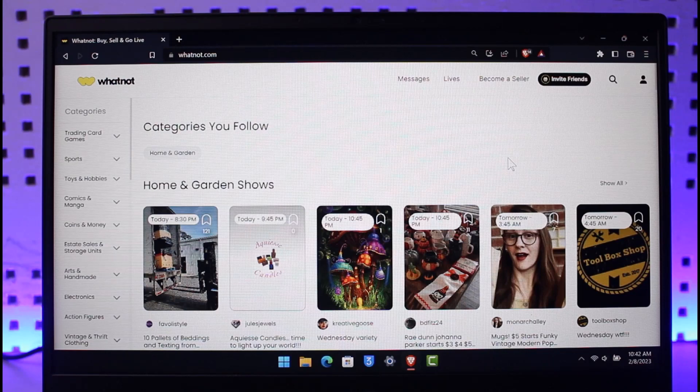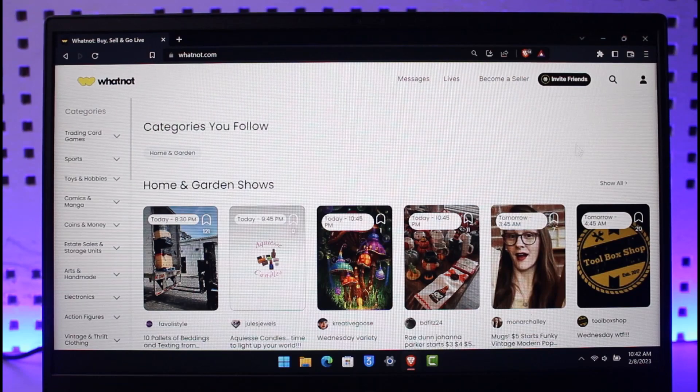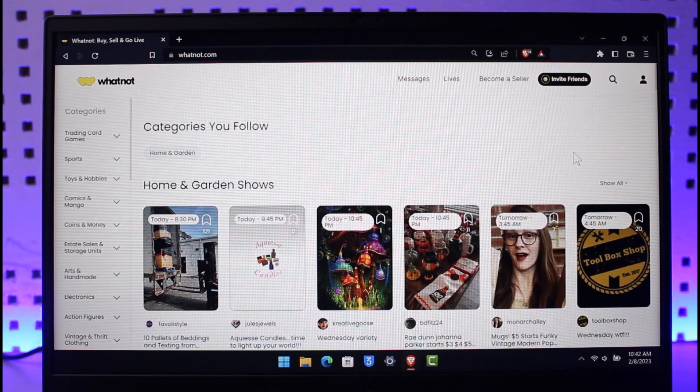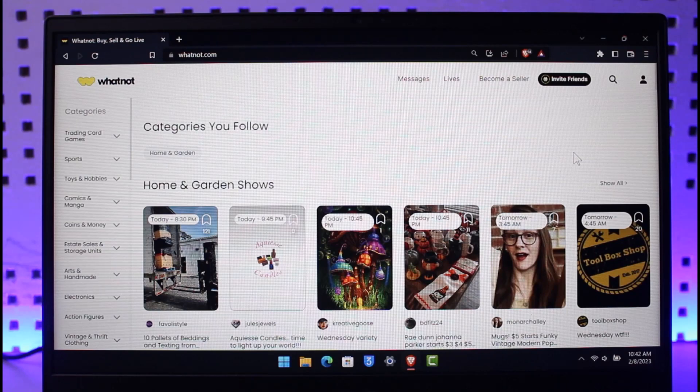Make sure that you're signed into your account. You can do that by clicking on the profile or login option somewhere over here. Once you sign into your account, we're going to proceed to the process of deleting it.